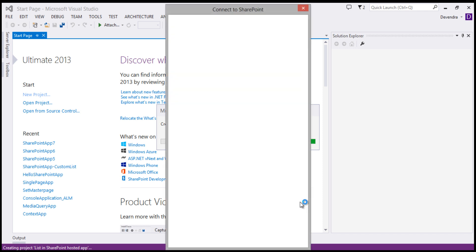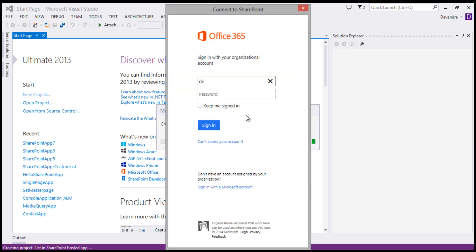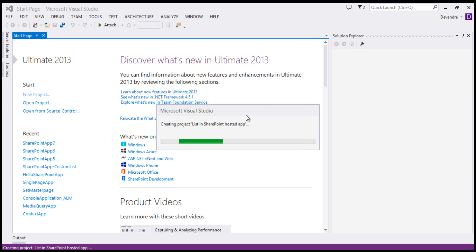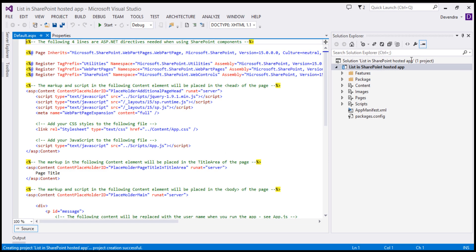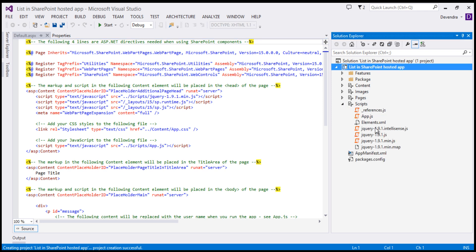It will ask me to enter the credentials. Once I enter the credentials, the project will get created successfully. Now the project has been created. You can see my project is 'Listing SharePoint Hosted App' and there are different sections: Feature, Package, Content, Images, Pages, and Scripts. These are the different sections of the hosted app project which I have just created.